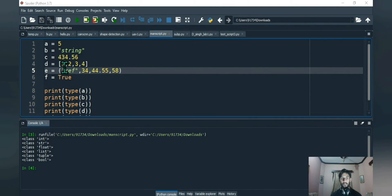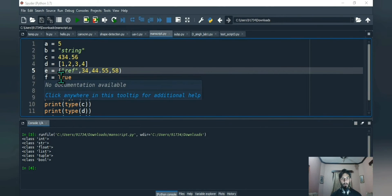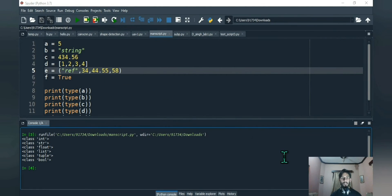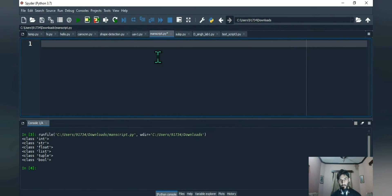We're getting 'a' as int type, 'b' as string type, 'c' as float type, and so on. If you find the data type of the first element of 'd', it's storing an int — so you're combining basic data types to form a new data type called list. In the same way, Python allows us to make our own data types using the keyword 'class'. Now that we know we're allowed to create our own data types, let's do it — we use the class keyword followed by the name of the data type.